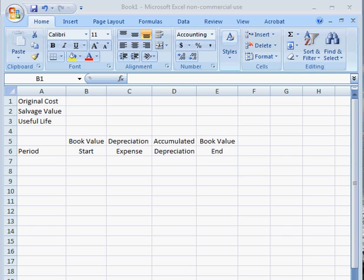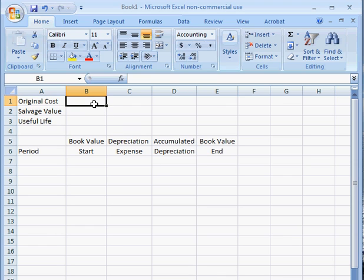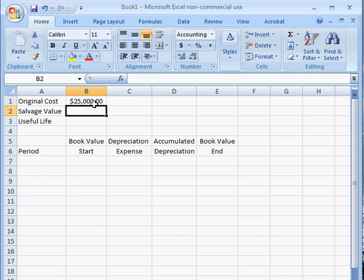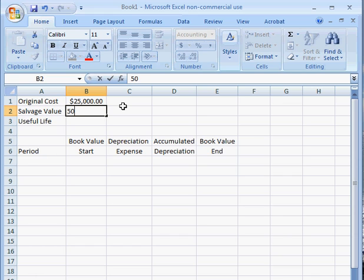So let's say, for example, that many years ago you purchased a vehicle for $25,000. That's your original cost of this asset. So let's go ahead and type in $25,000 here under original cost. The salvage value is the amount you could sell it for today, so if you could sell your vehicle today for $5,000, that would be your salvage value.